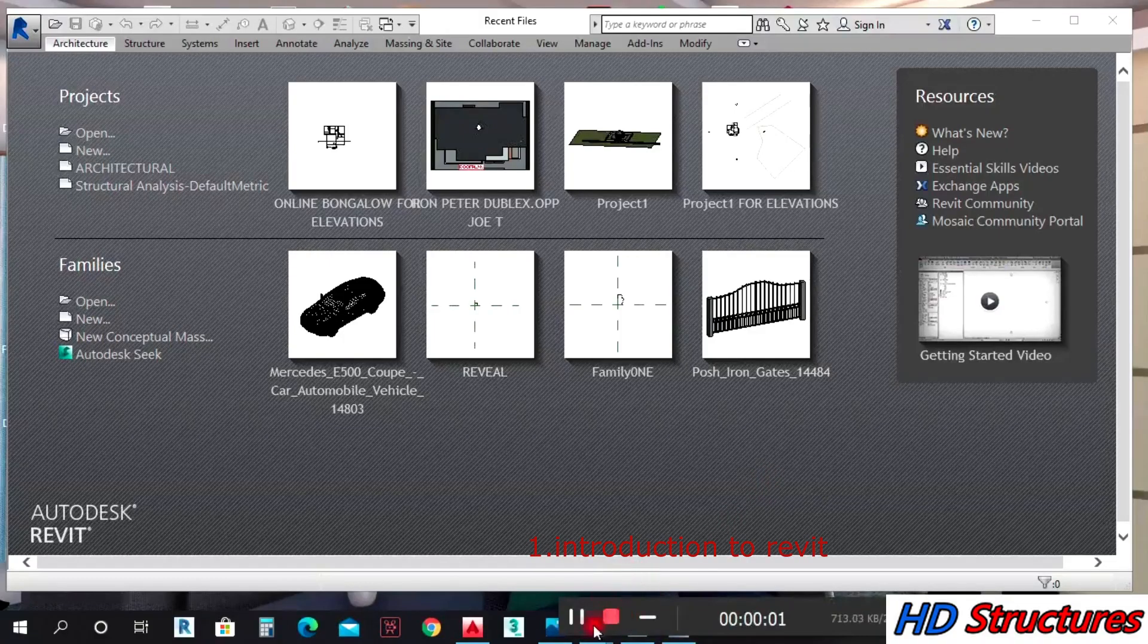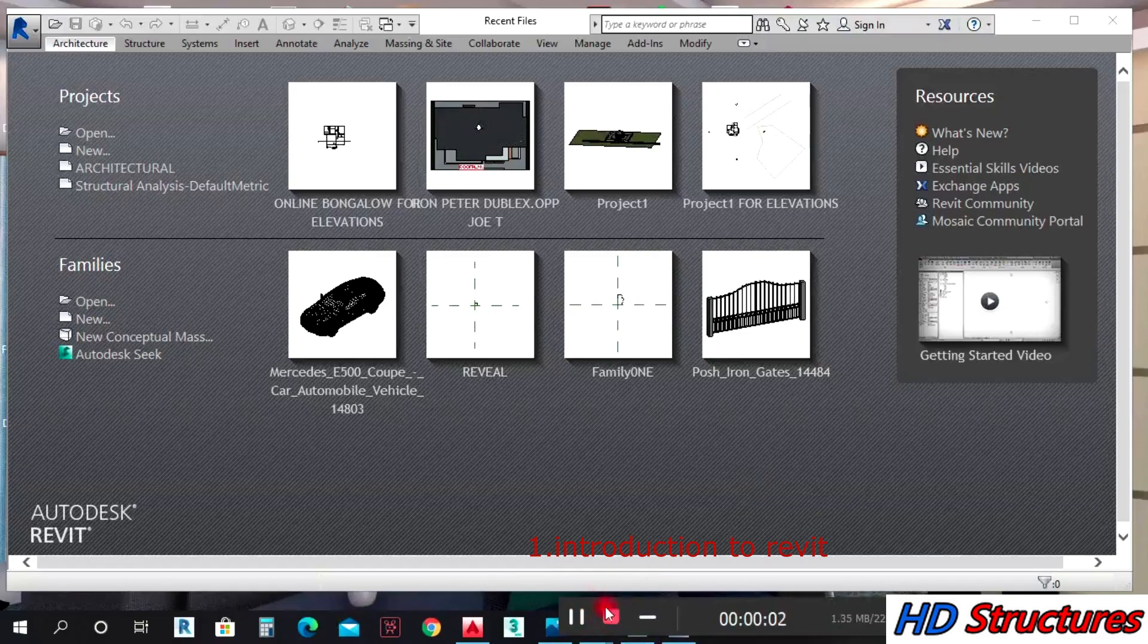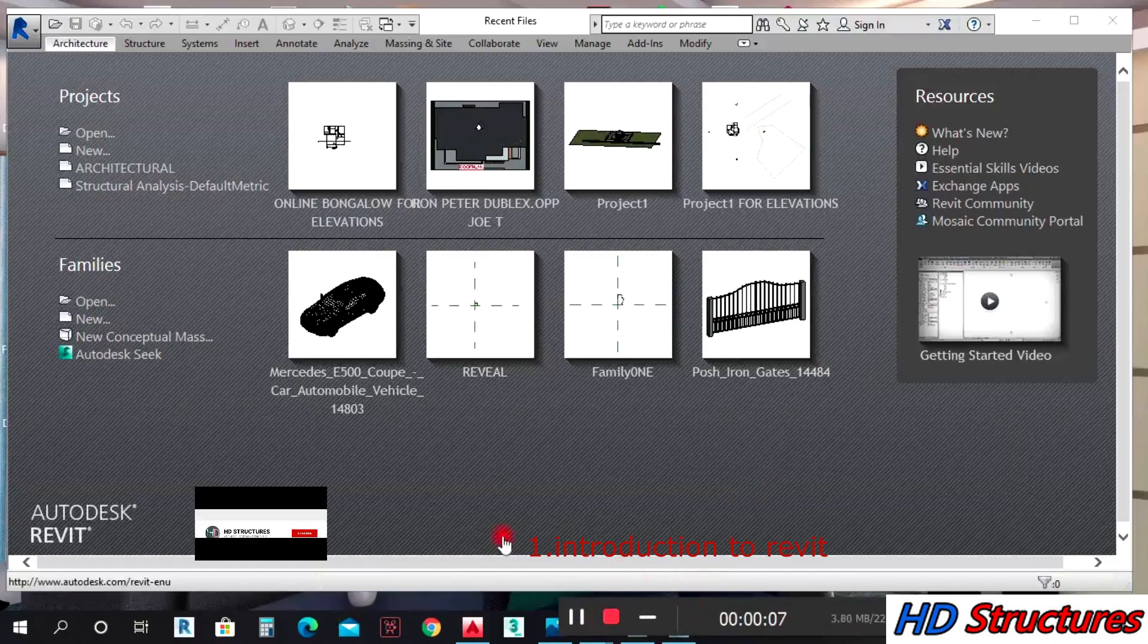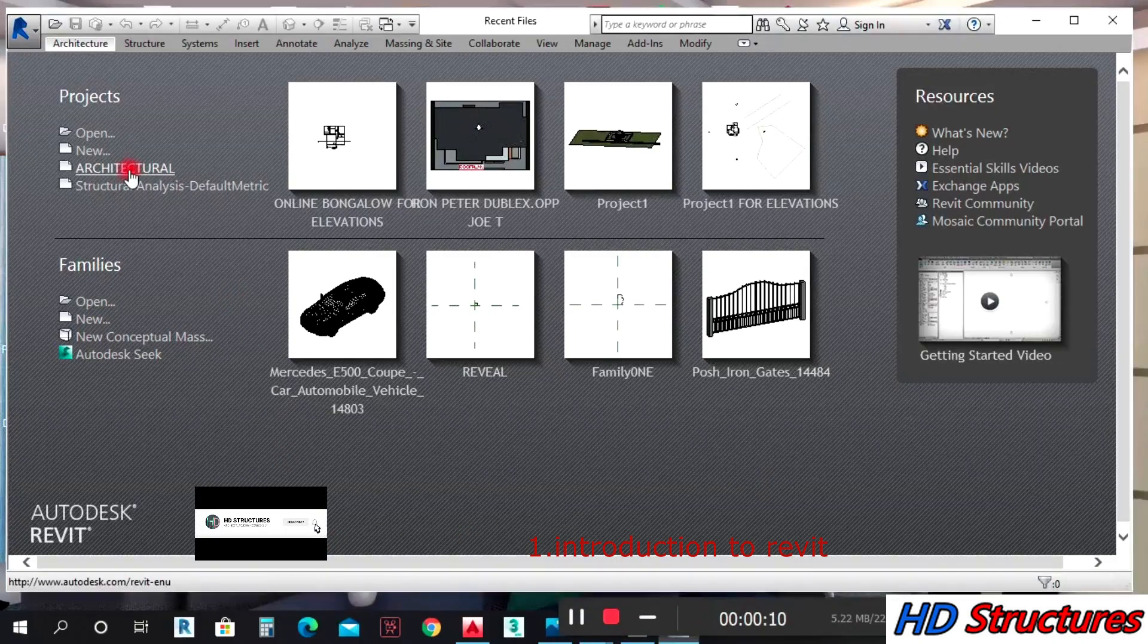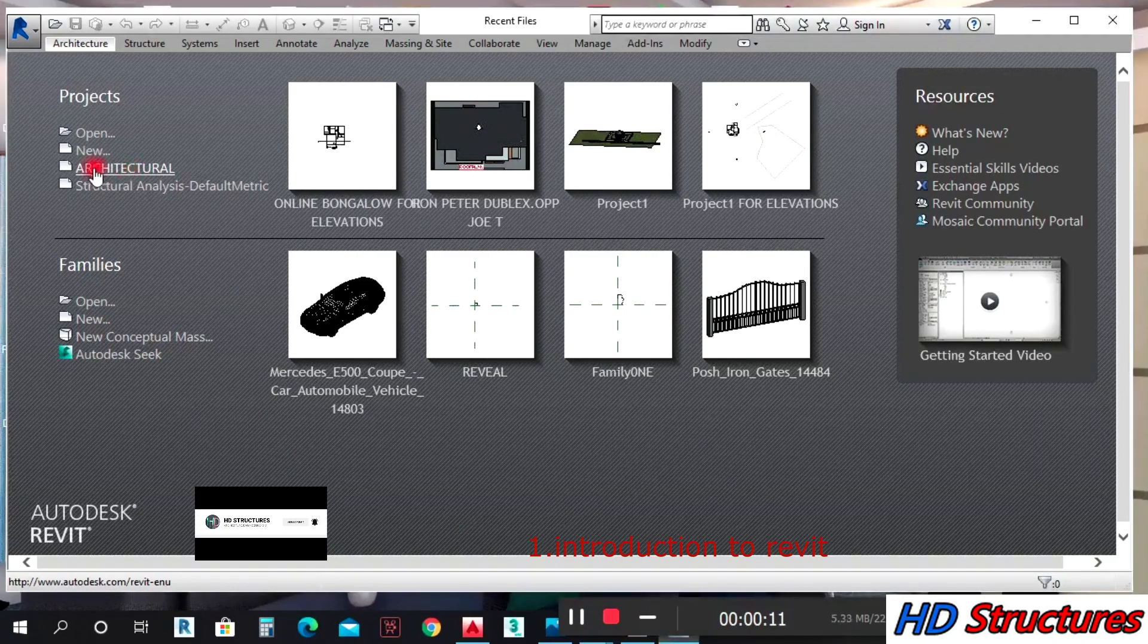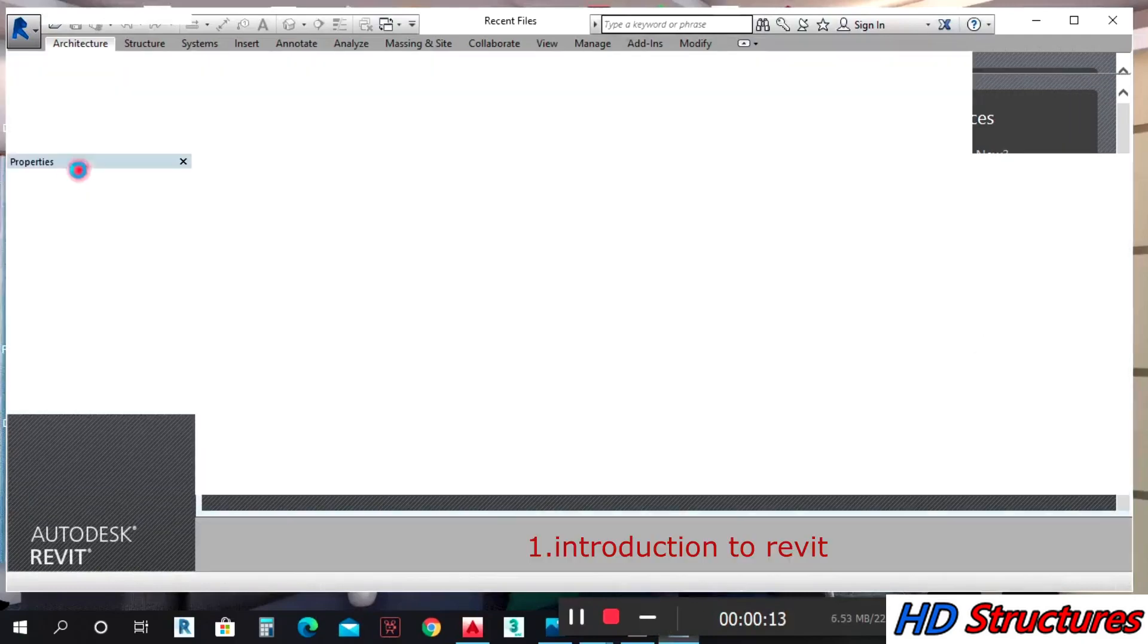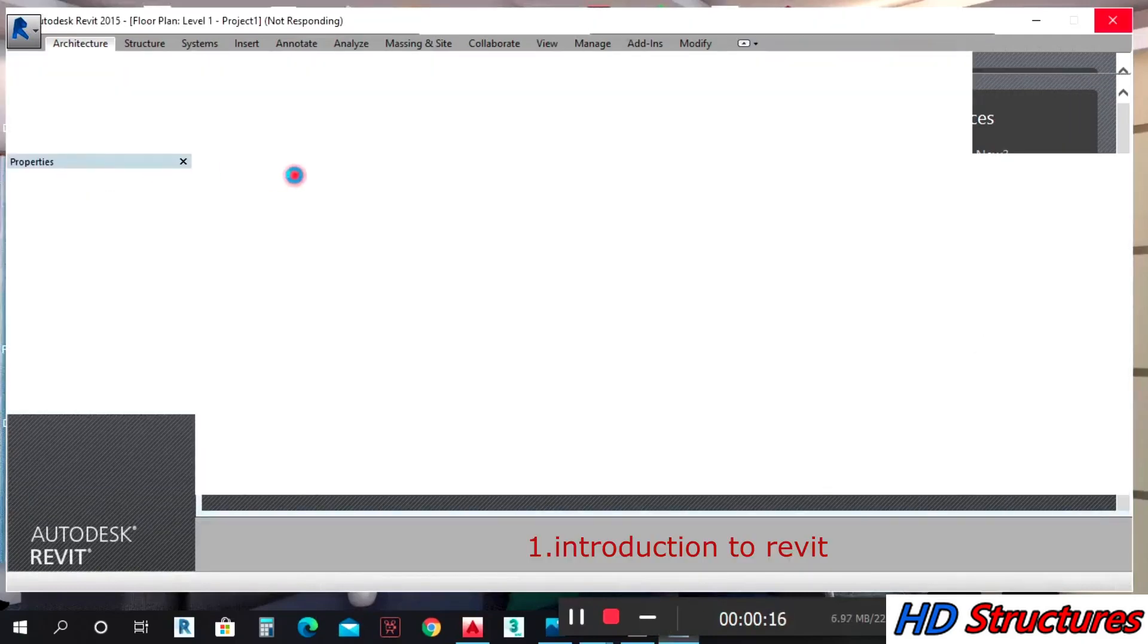Hello everyone, in this lecture we're going to have a brief introduction to Revit. When you click on Architecture here, it depends on the name that you named your architectural templates.